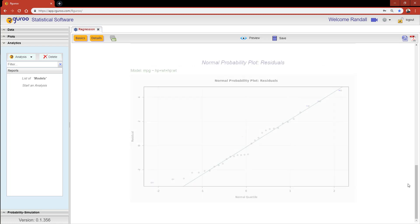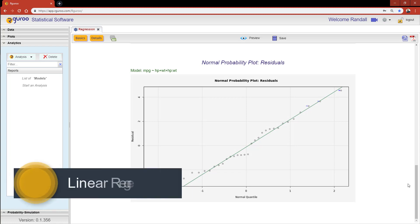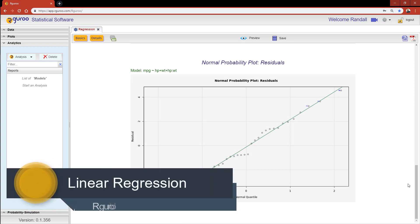If you would like more examples on how to implement simple or multiple regression in R Guru, please reference the chapter Linear Regression from our user guidebook.